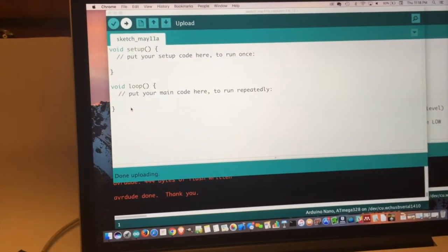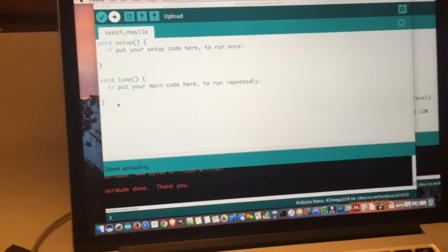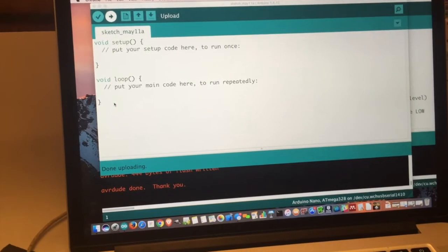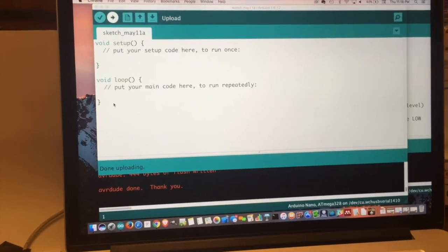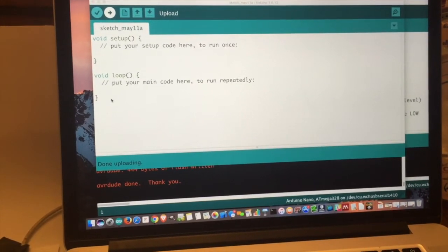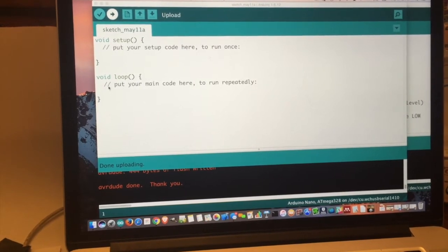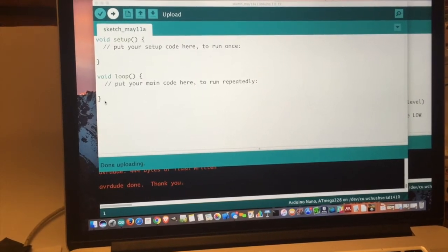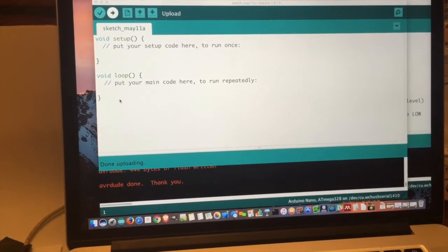The Arduino IDE is available for pretty much any computer. You can run it on Mac, it runs on Windows, it runs on Linux, pretty much anywhere you can have a computer you can run Arduino.